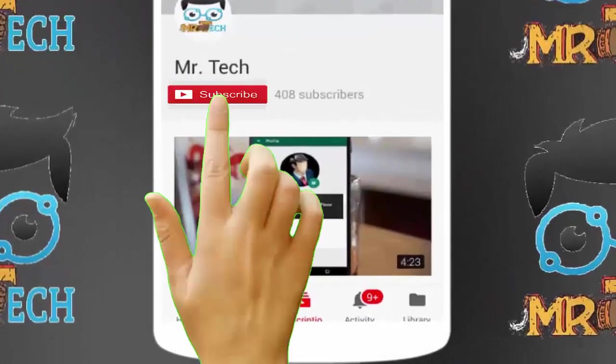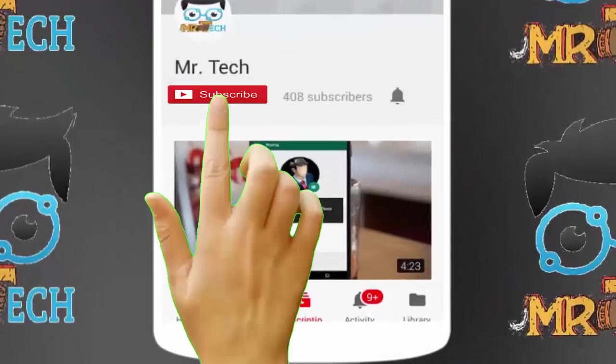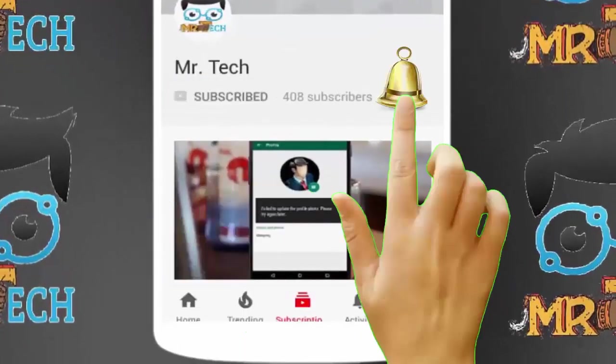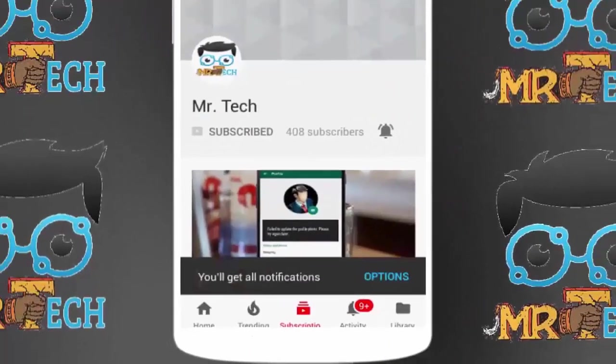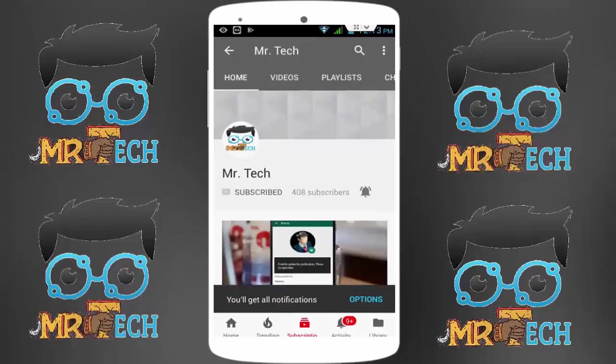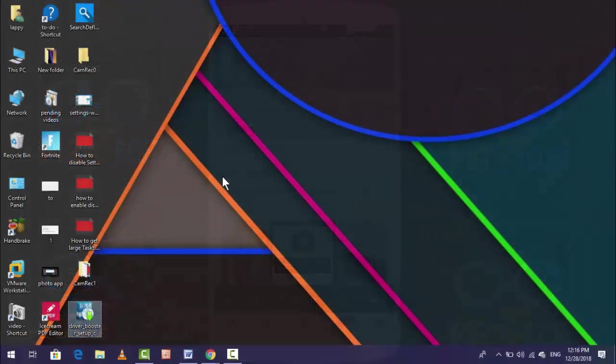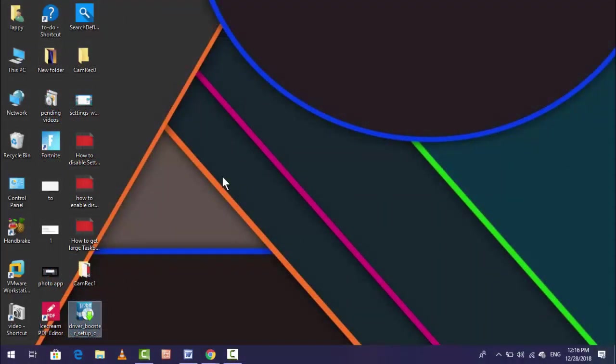Please subscribe to Mr Tech YouTube channel and hit the bell icon to get notifications of our new videos. Hey guys, I am here from Mr Tech. Today I am back with one of the most interesting videos. In this video tutorial, I am going to show you the best driver update software for your Windows PC 7, 8, 8.1, or Windows 10. For this, follow my easy and simple steps.